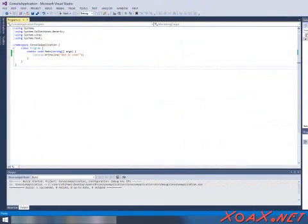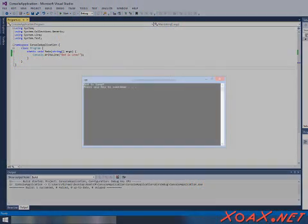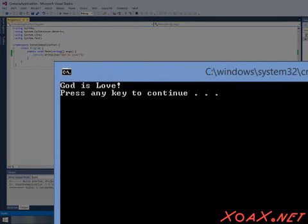After a minute or so, the program will finish compiling and you should see this console window with the message, God is Love in it.